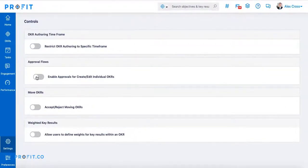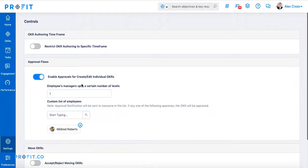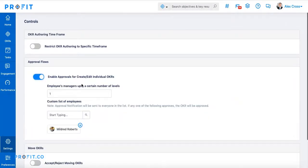On the controls page you'll see that approval flows is the second section. Enable the toggle labeled enable approvals for create/edit individual OKRs.